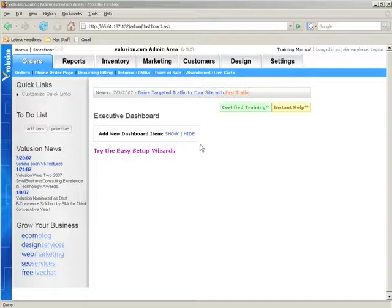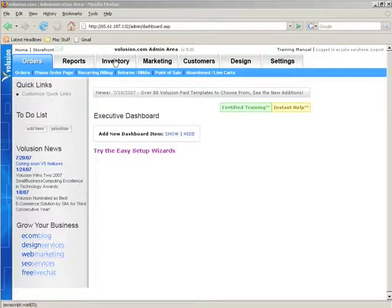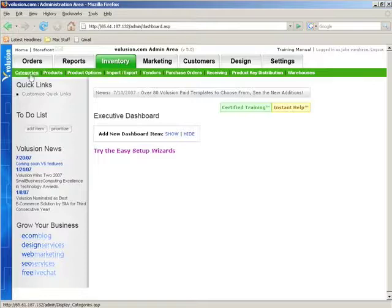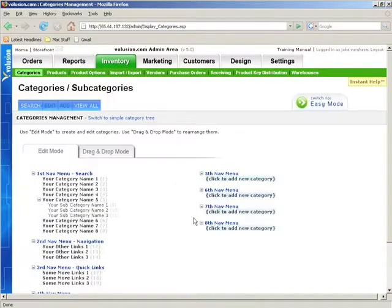The first thing I'm going to talk about is the table viewer. What the table viewer is, is basically just like it sounds. It's a way to view a table of information. So let's go take a look at it. We're going to take a look at the categories table viewer. We'll go to inventory, categories, and this actually isn't the table viewer. This is the simple mode.